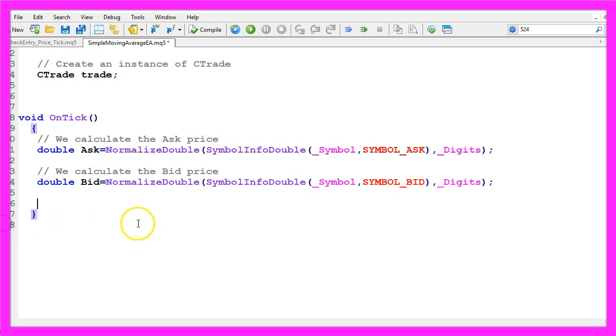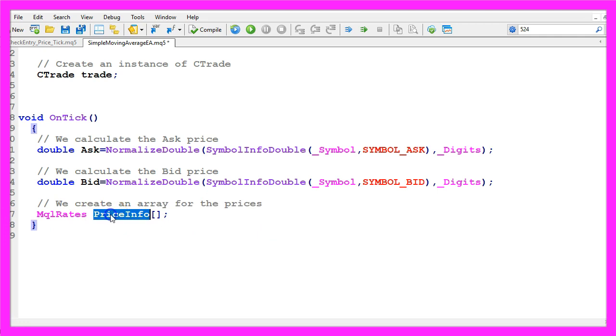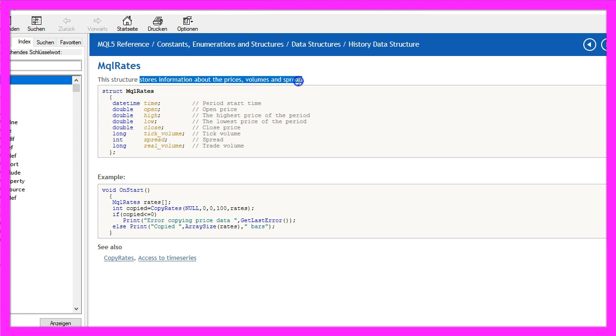Now let's continue. We create an array for the price data that will be called price info and we use the function mql rates to create it, because mql rates stores the information about prices, volumes and spread.